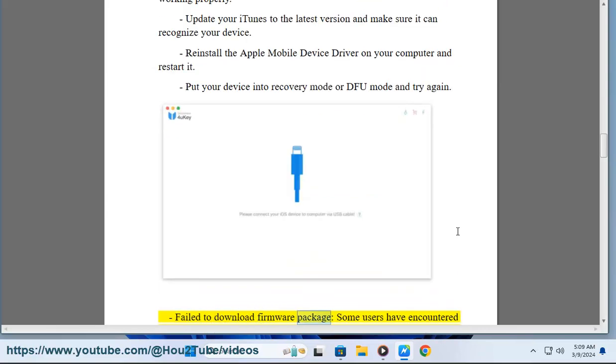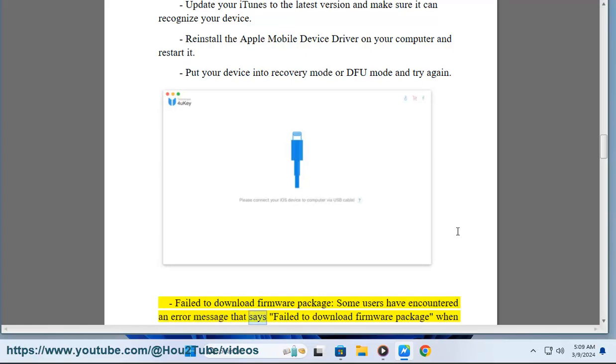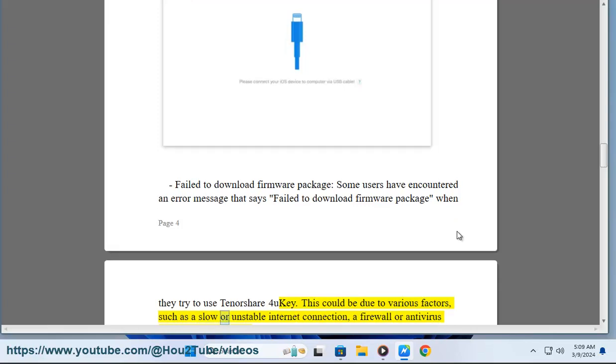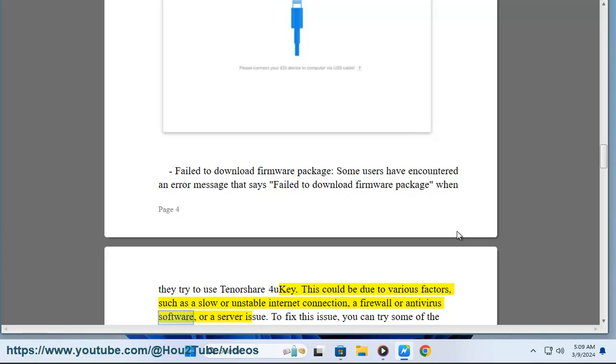Failed to download firmware package: Some users have encountered an error message that says 'failed to download firmware package' when they try to use Tenorshare 4UKey. This could be due to various factors, such as a slow or unstable internet connection, a firewall or antivirus software, or a server issue.